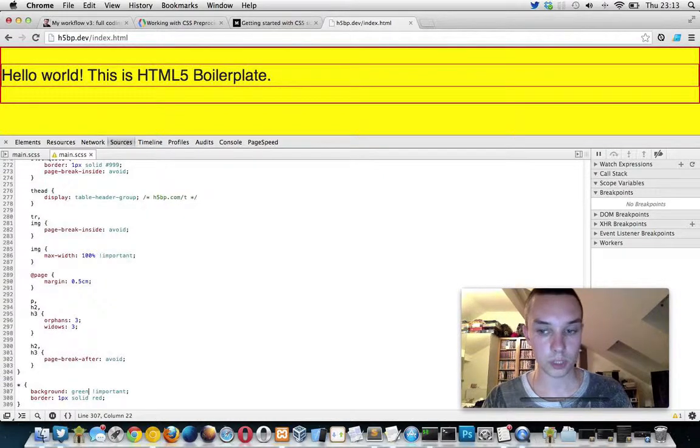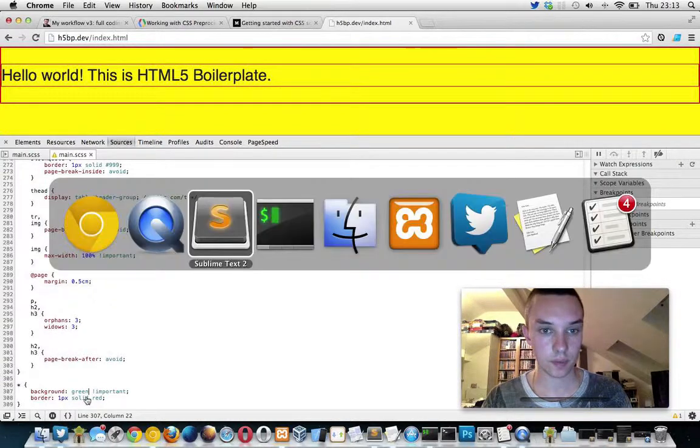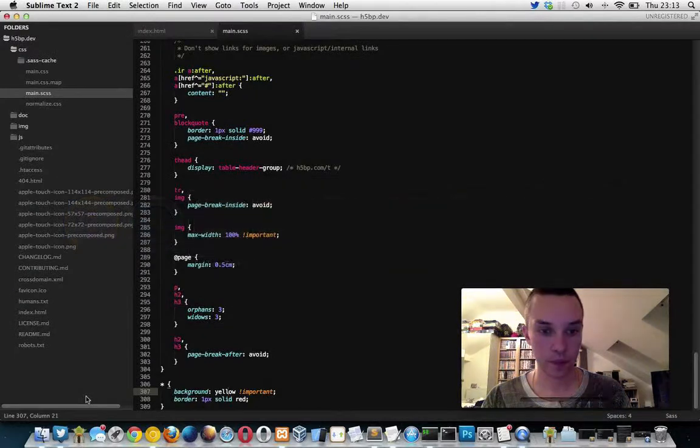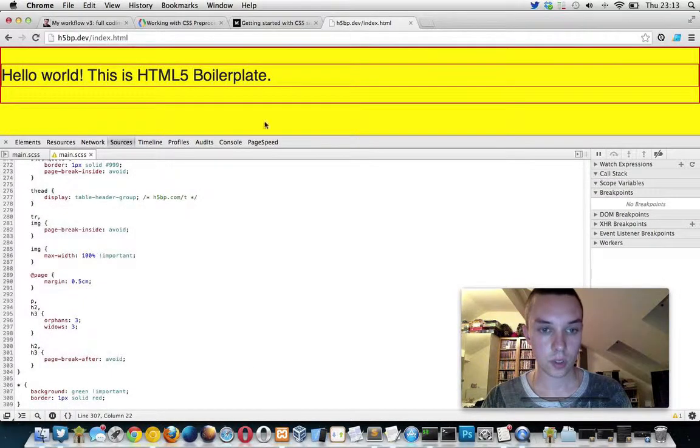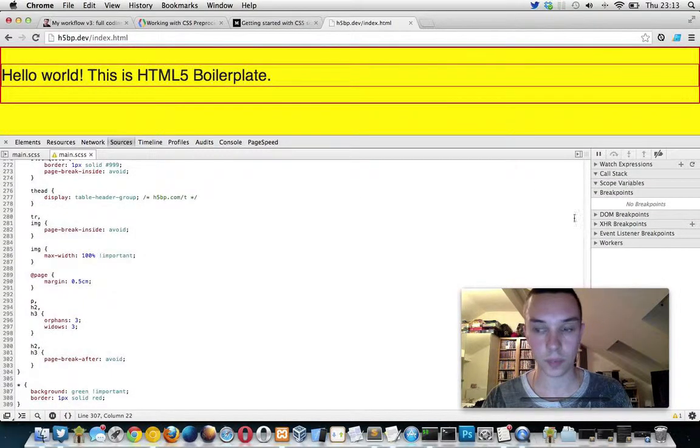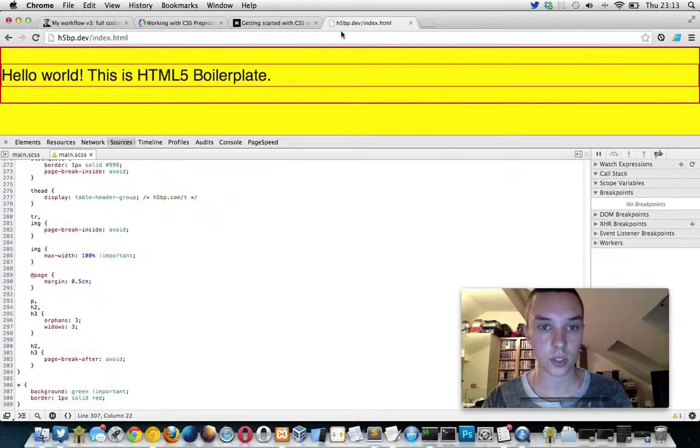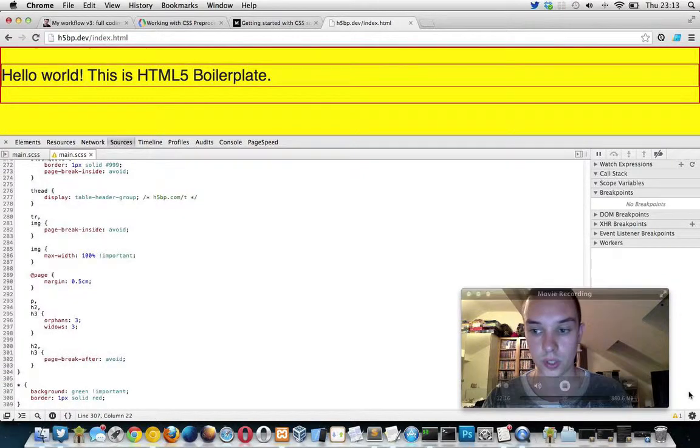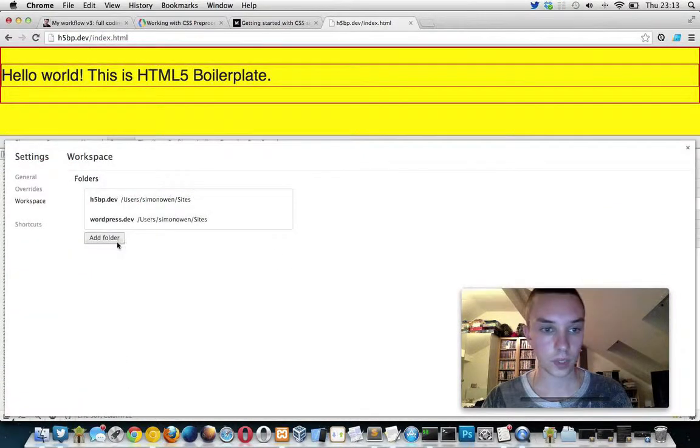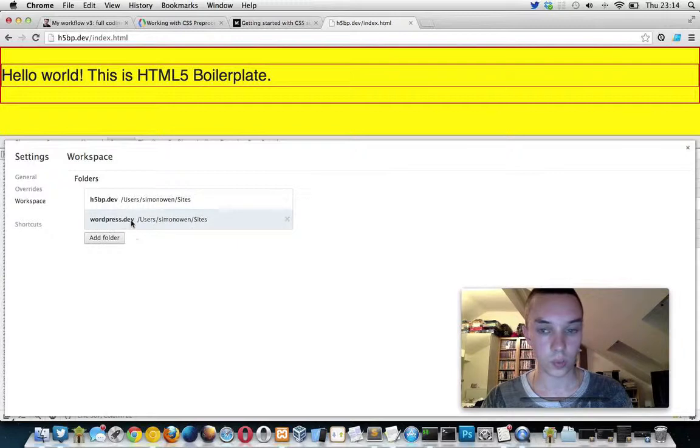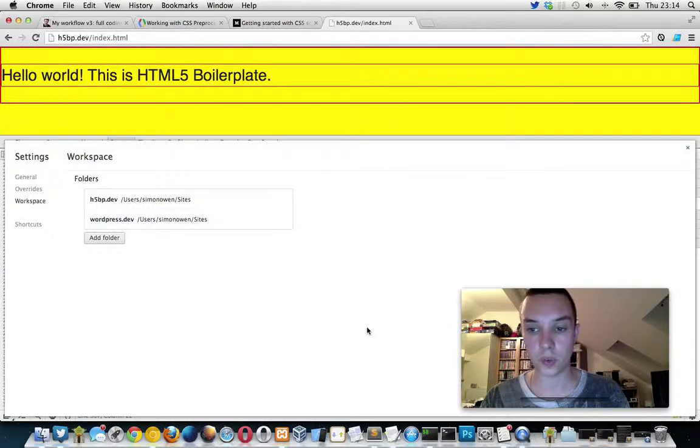No, it doesn't seem to be working there. So yeah, I'm just not too sure about those bits - editing directly in the inspector and this whole thing with setting up your folders path. So if anyone can help with that, that'd be great. Cheers, bye.